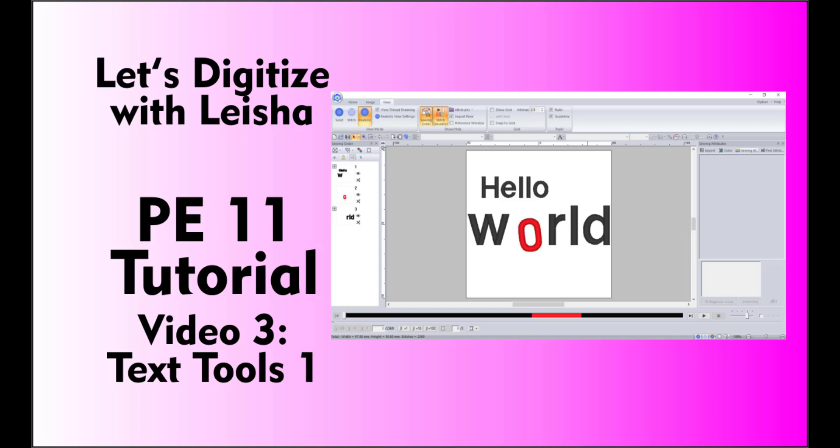Hi, this is Leisha. I teach digitizing classes at my girlfriend's quilt shop in Logan, Utah. For more information about the shop or the classes you can take there, see the link in the description below.